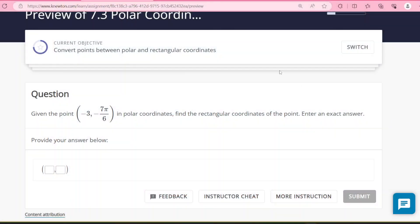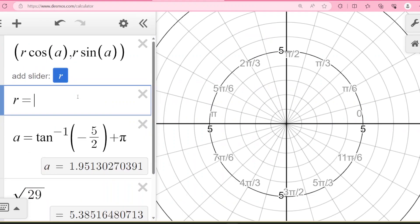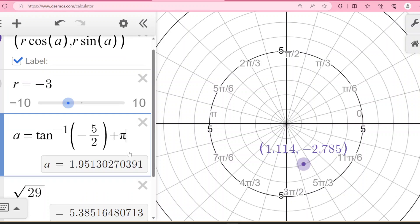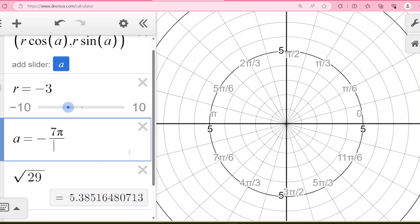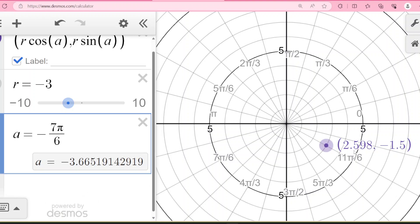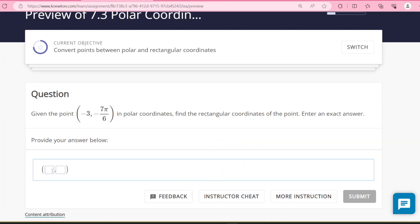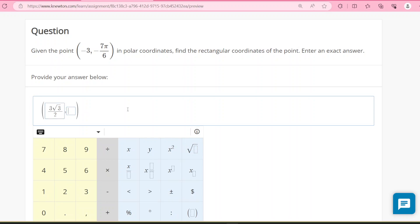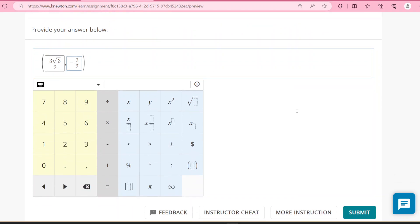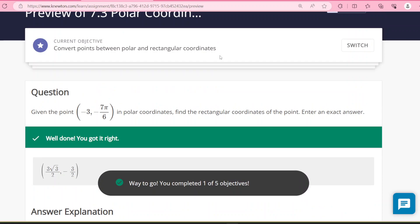That objective with conversions is done. Now we're just locating points again. Every location has infinitely many polar coordinates — you can use positive or negative r, and you can always add or subtract 2π and be back at the same location.